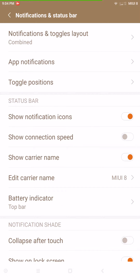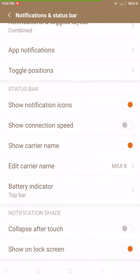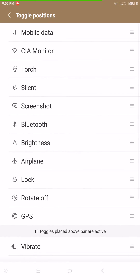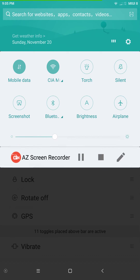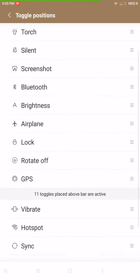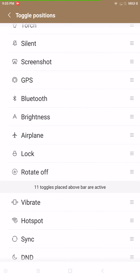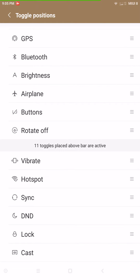Notification Status Bar settings — notification toggle layout lets you change your toggle positions. You can actually grab the toggles and pull them where you want. If you don't want one, grab it and send it down to the bottom. If you want one from down below, grab it and pull it up — that's how you change all of those.